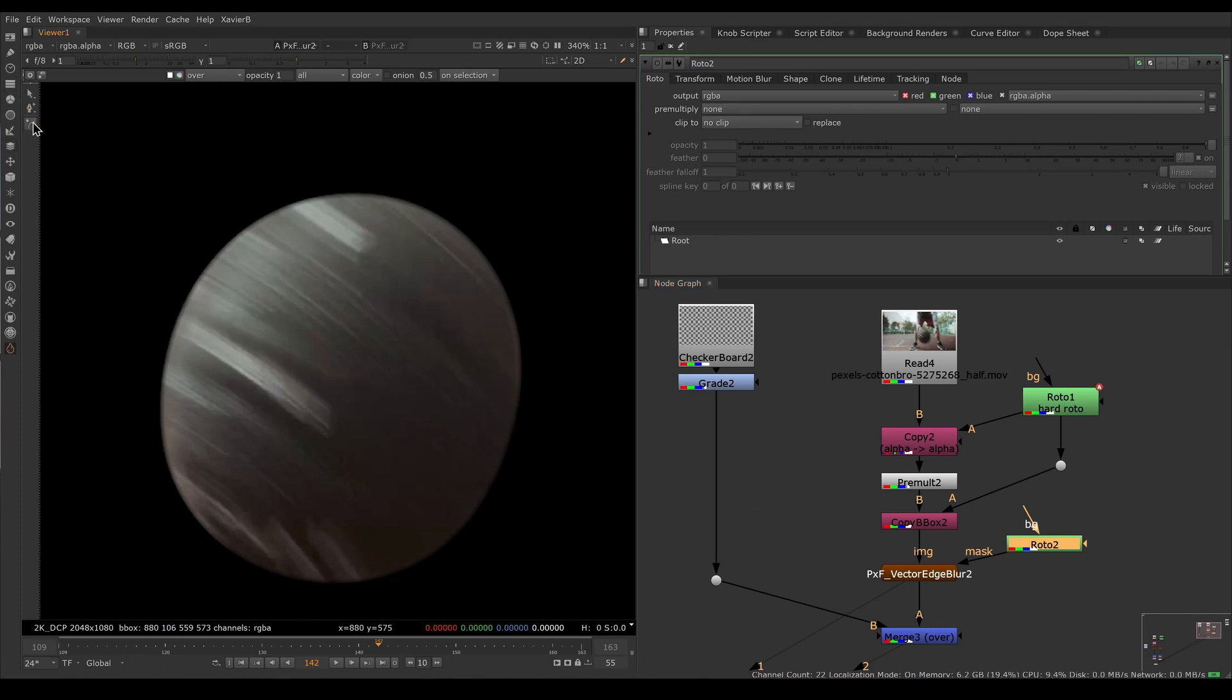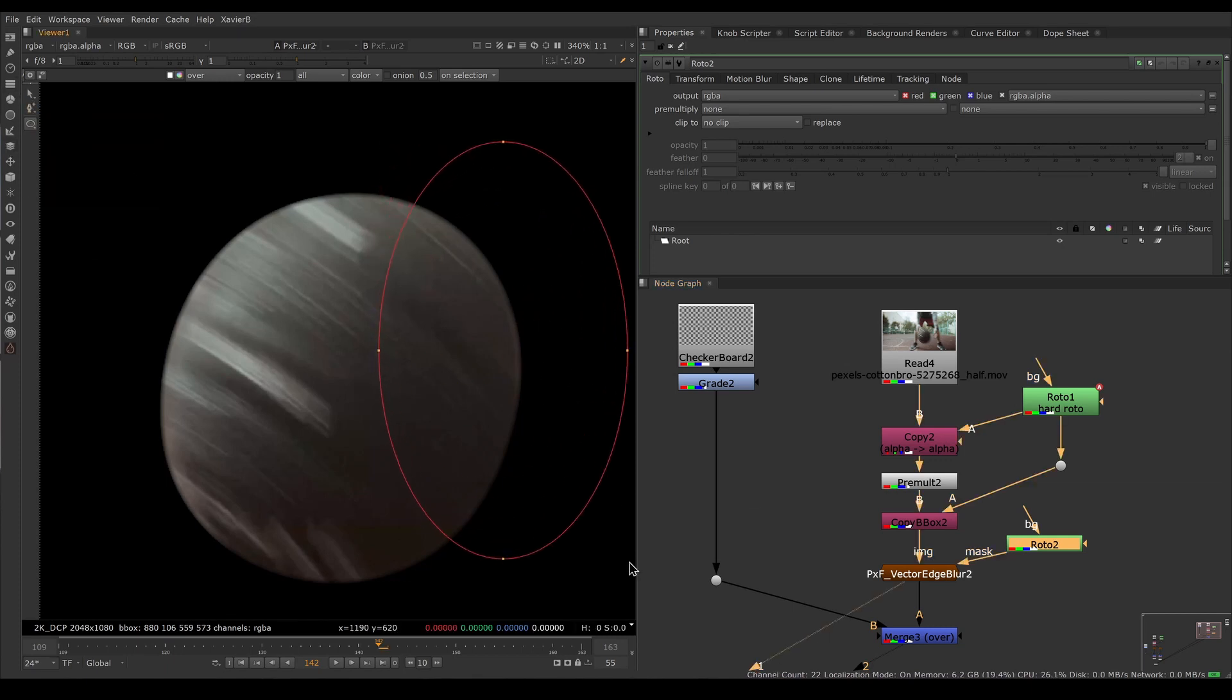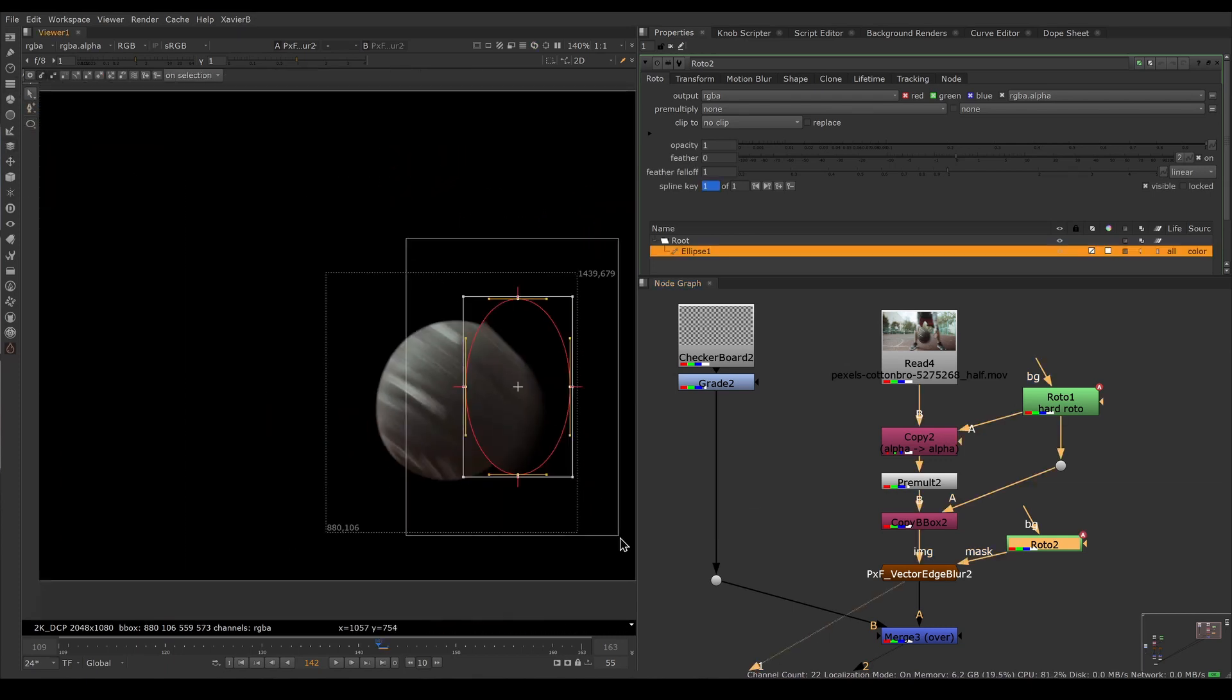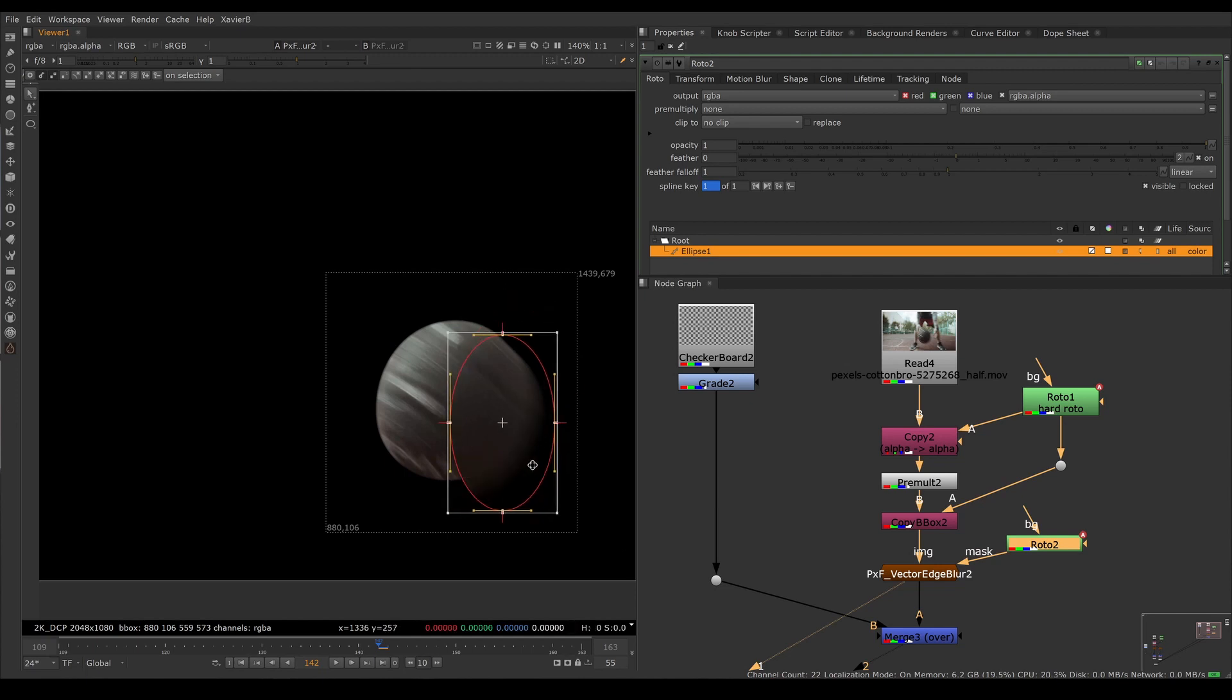Lastly, there is a mask input. If you only need Vector Blur for some area of the frame, you can feed it an alpha channel and only have motion blur in some area of the frame.